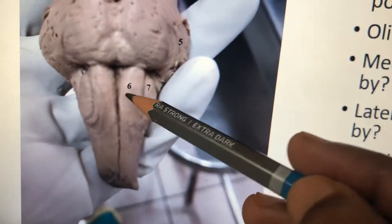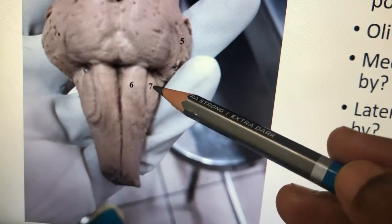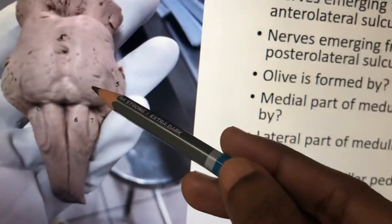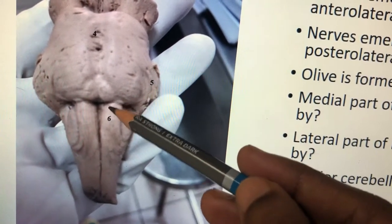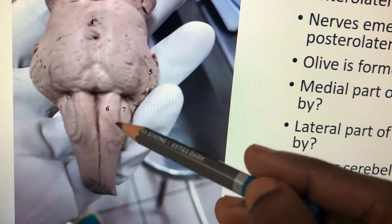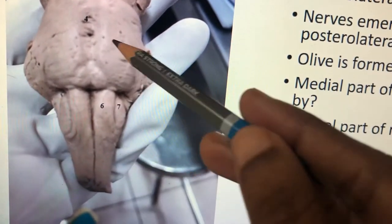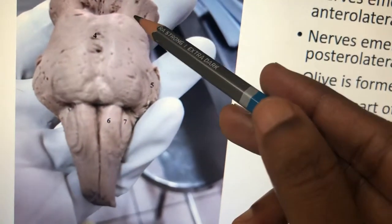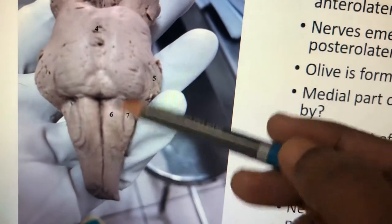The pyramid is formed by the underlying pyramidal tract, and the olive is formed by the underlying inferior olivary nucleus. This junction is called the pontomedullary junction. You should know: 9, 10, 11, 12 cranial nerve nuclei are situated in the medulla; 5, 6, 7, 8 cranial nerve nuclei are situated in the pons; and 3 and 4 cranial nerve nuclei are situated in the midbrain; and 1 and 2 are in the cerebrum.